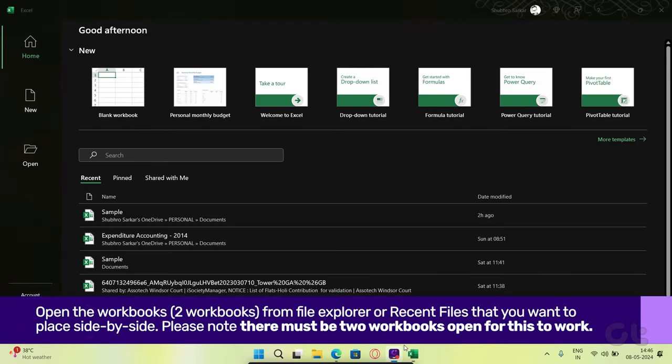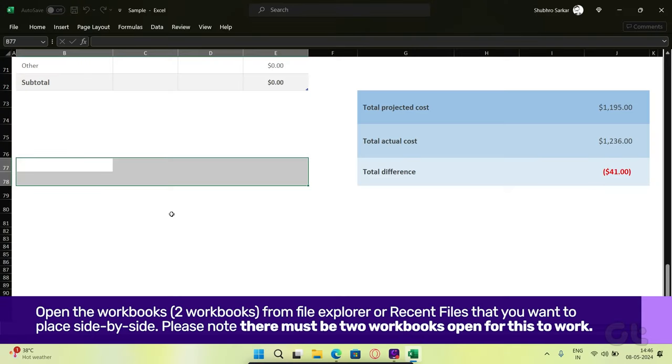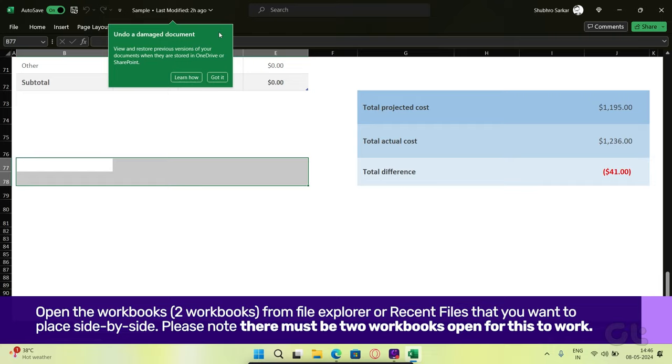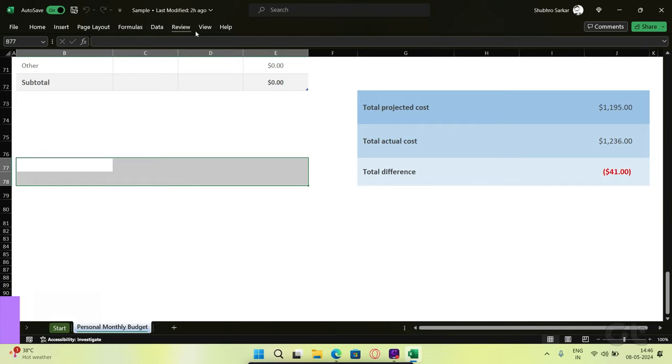Open the workbooks with the worksheets from File Explorer that you want to place side-by-side.